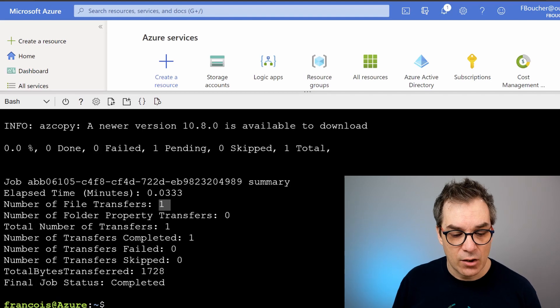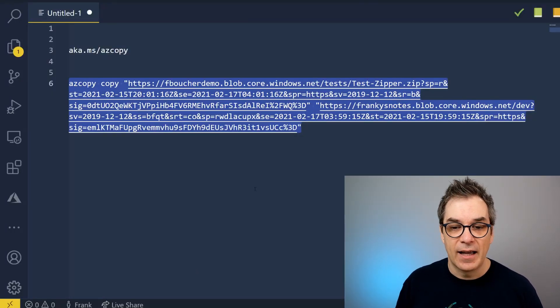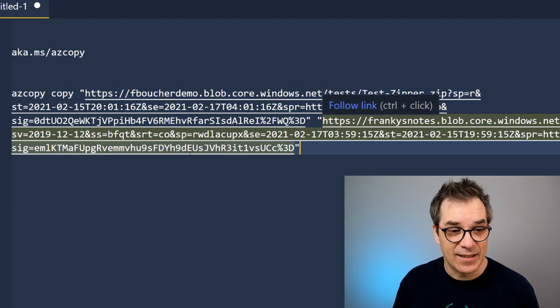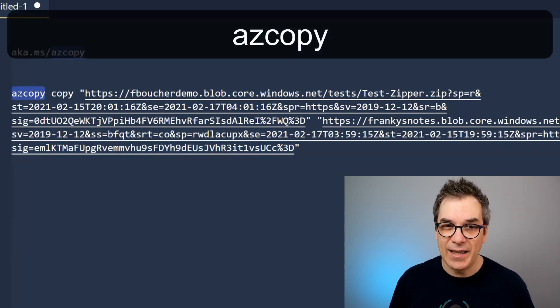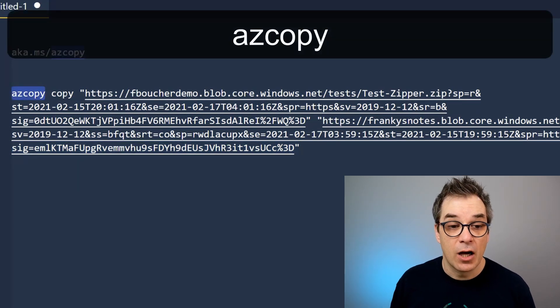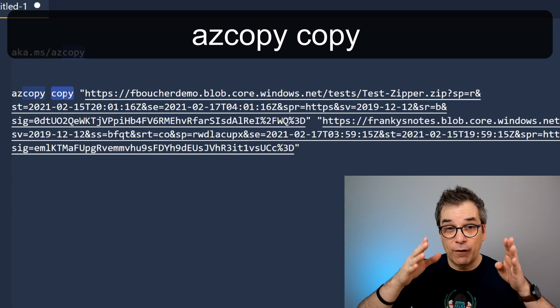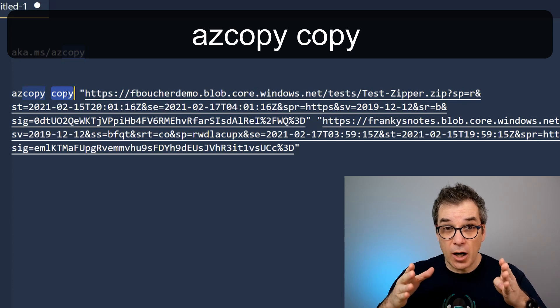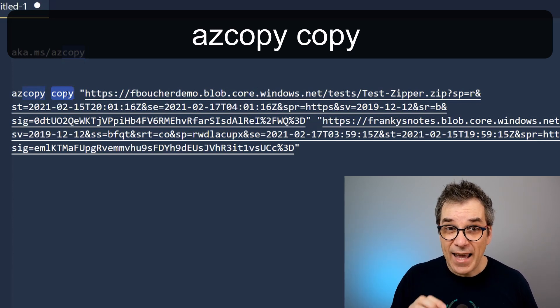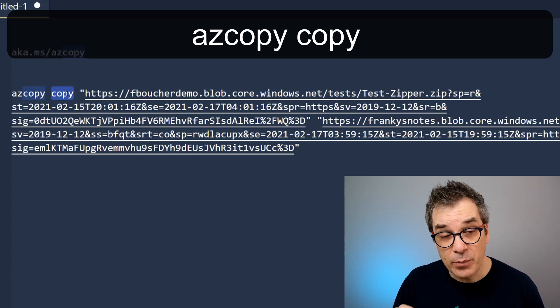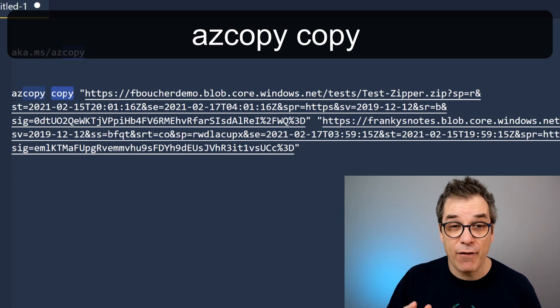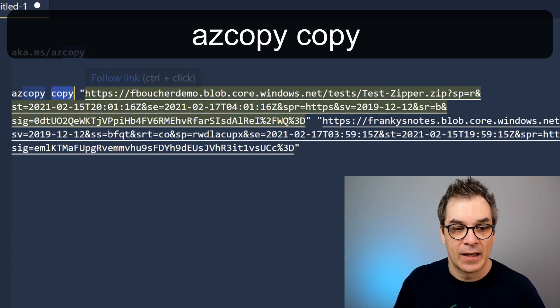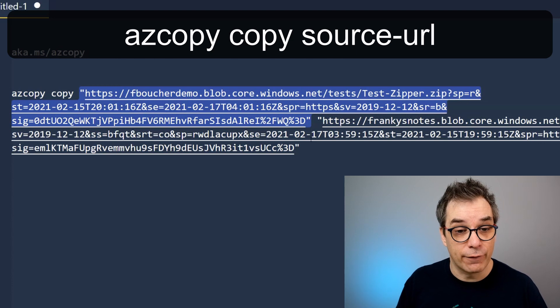So we'll go back here. That was the command I executed: azcopy—that's my name of my application—copy, because today I want to focus on copy, but go to aka.ms/azcopy, you will have more detail about everything you could do with that tool. And then I have two URLs: the first one is my source and the last one is my destination.